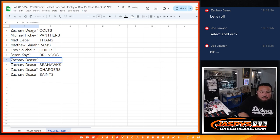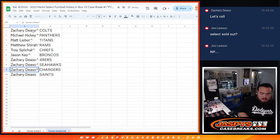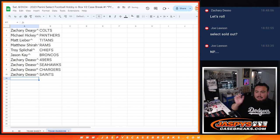Jason K. with the Broncos. Zachary with the 49ers, Seahawks, Chargers, and Saints.